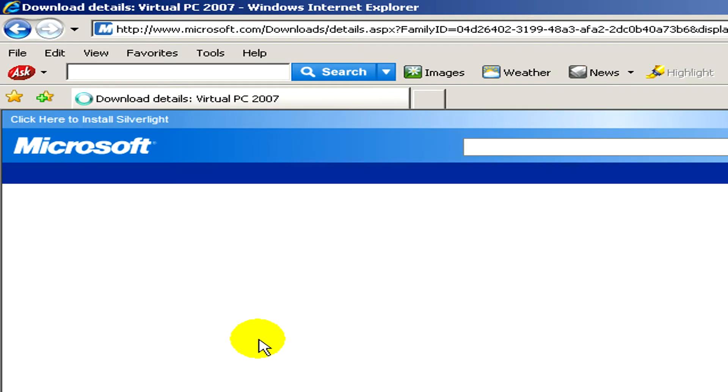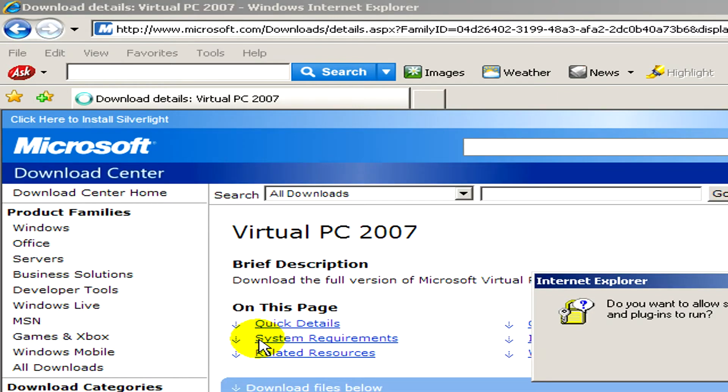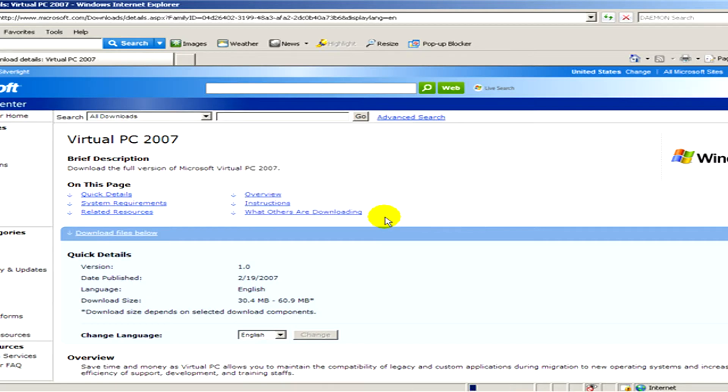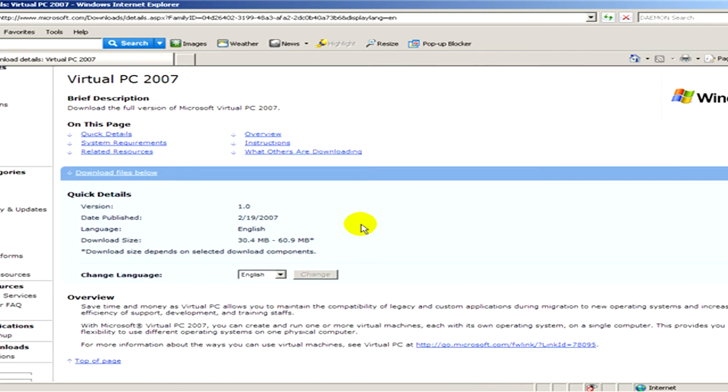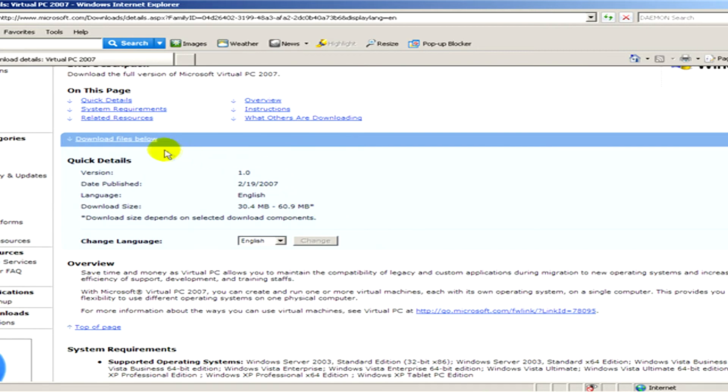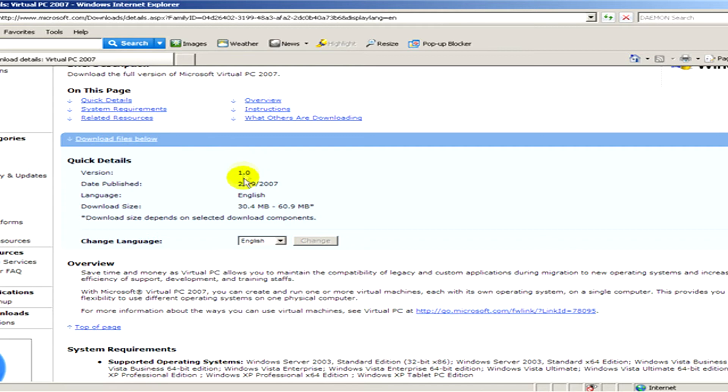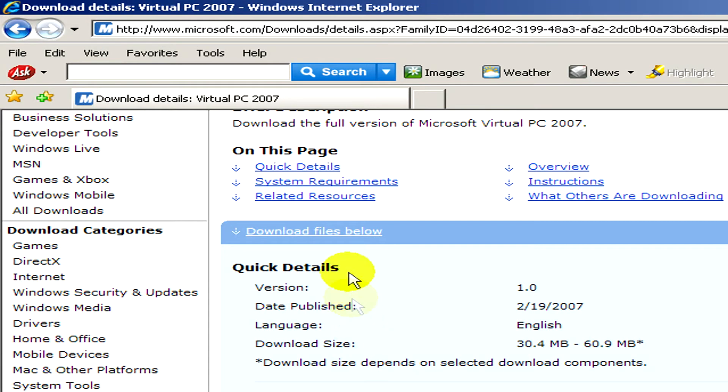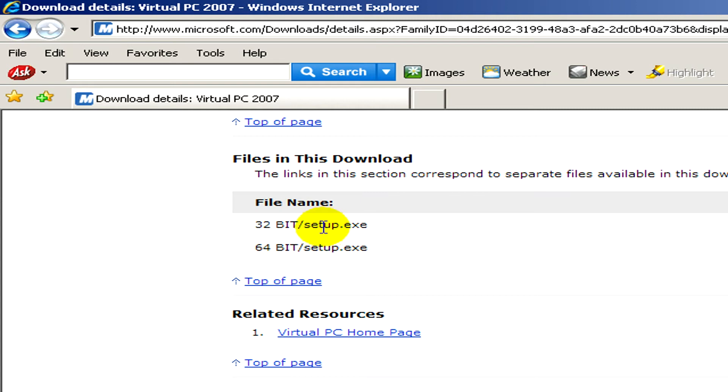We click on it and on this page you can see that you can download the file. You can see some quick details here. You can select the language right here. Download files below and here you can select to be 32 or 64 bits.